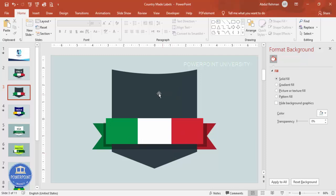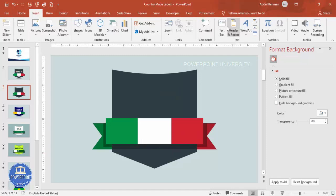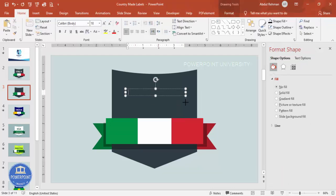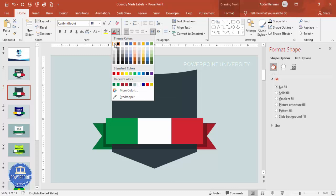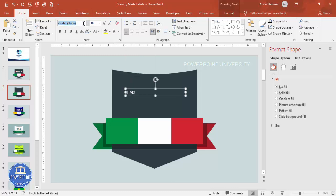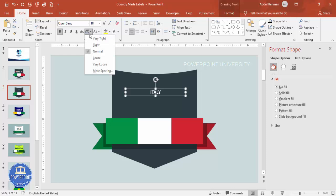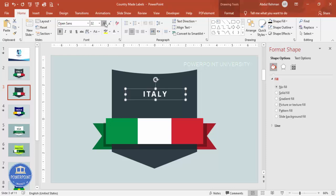Now add text. First add the country name 'Italy' — make the font white, set it to Open Sans, bold, and center aligned. Adjust the character spacing to 'Very Loose' and increase the font size until it fits the badge nicely.